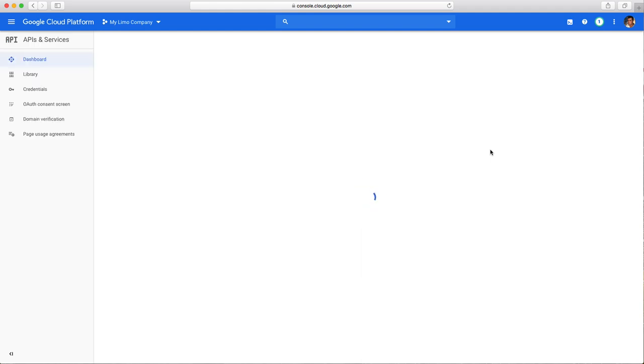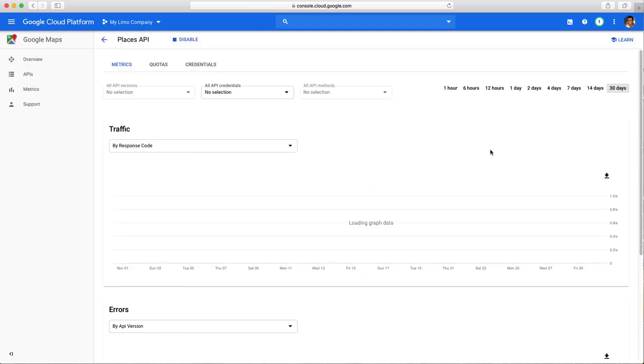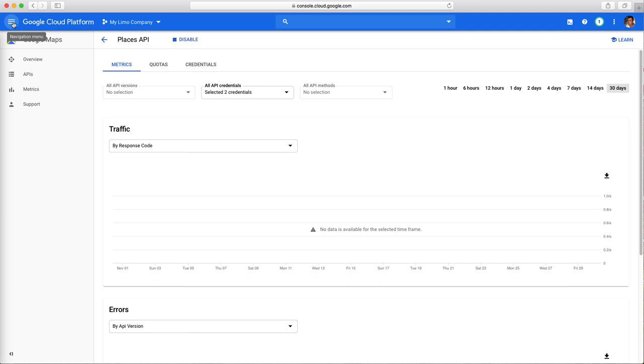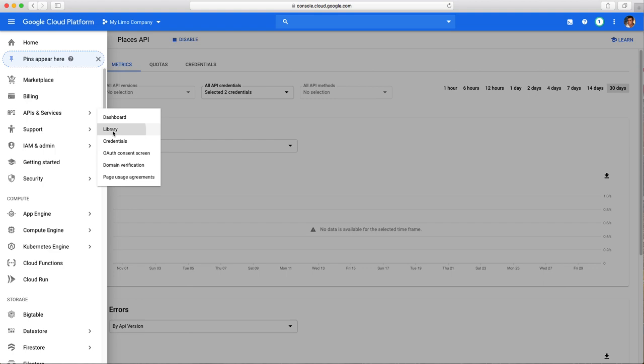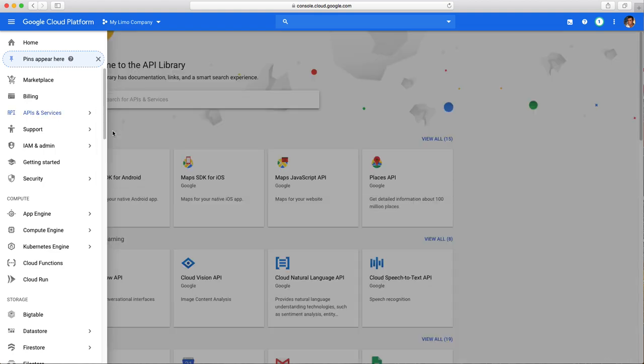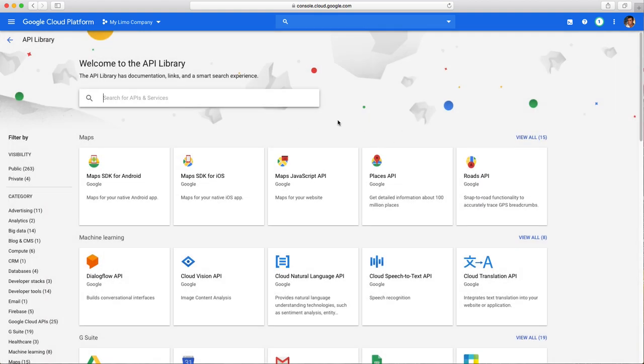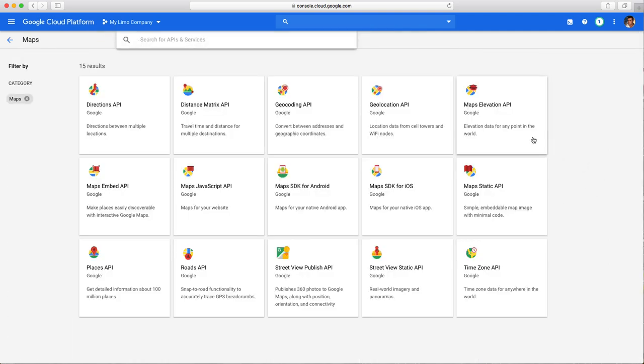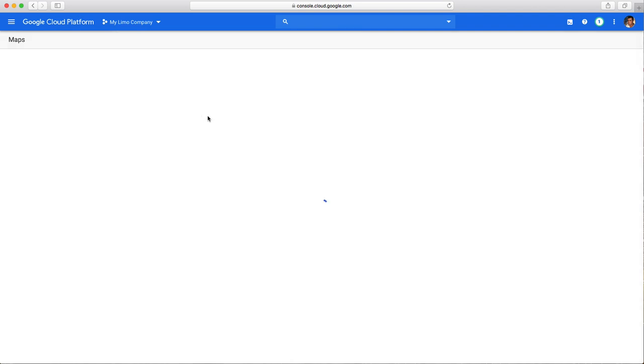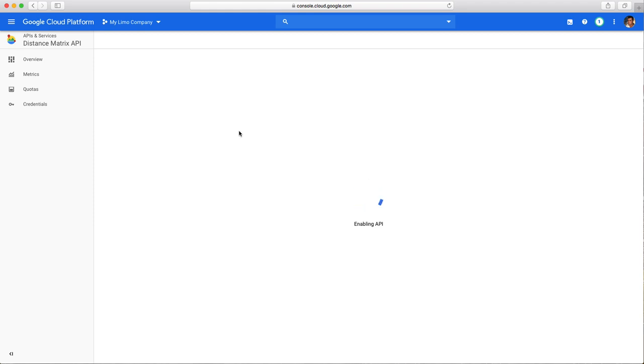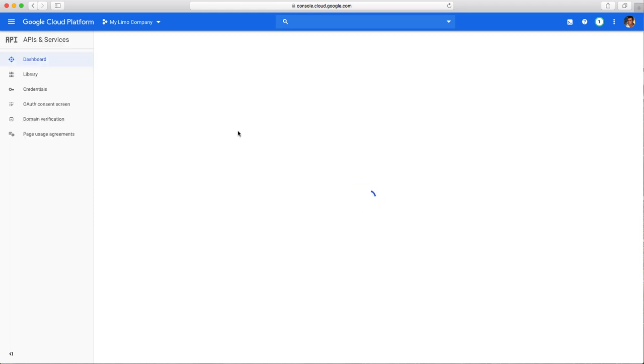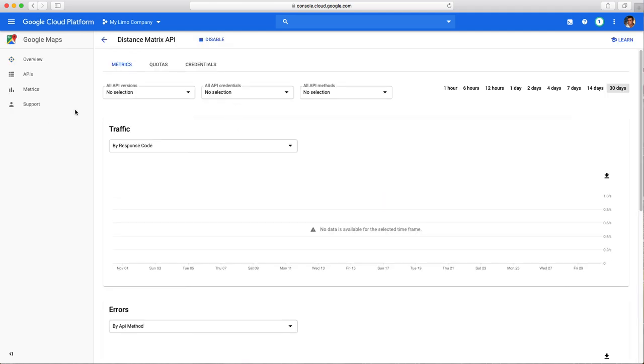Perfect, that's done. Let's go back again here to this menu, API services library. Now the third one, you don't see it, so you have to click here View All. The third will be Distance Matrix API. Now we have three so far, we've got two more to go.